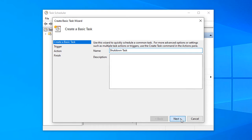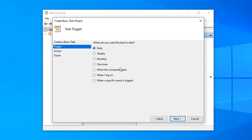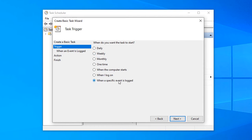Click next. Here you need to select the interval. If you would like to turn off the computer weekly, monthly, or when the computer starts, when I log on, when a specific event is logged, you can select the task interval here. I will select Daily because I would like to turn off the computer every day.